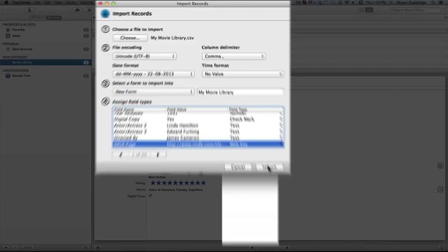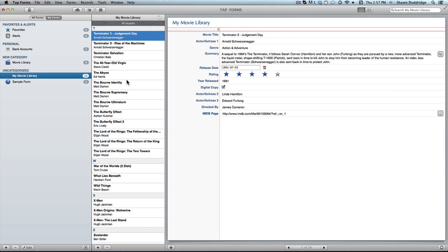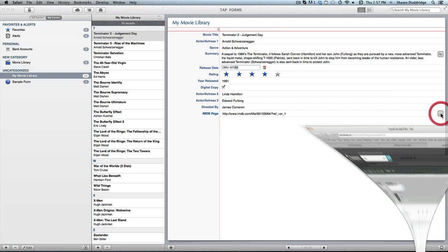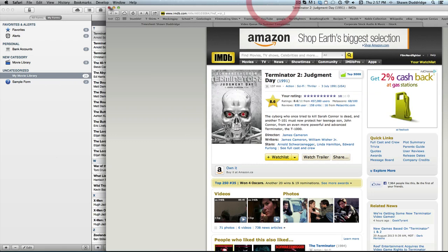And as you can see, my records have all imported wonderfully. And you've got all of the different fields. See my date is here. I've got the rating. I've got the digital copy check mark. I've got this website so I can click up to there and it'll bring me right to the IMDB page that I have input.